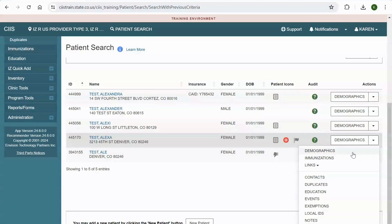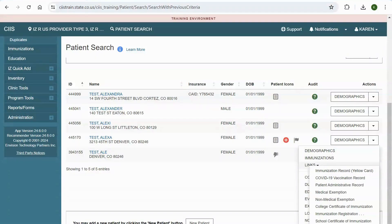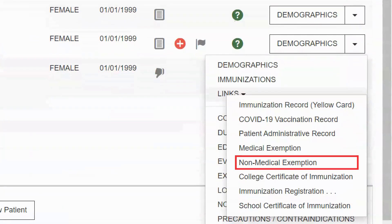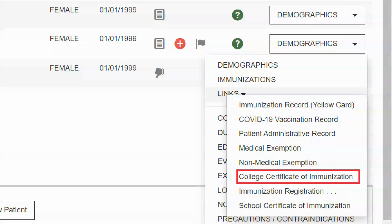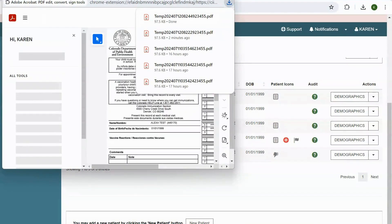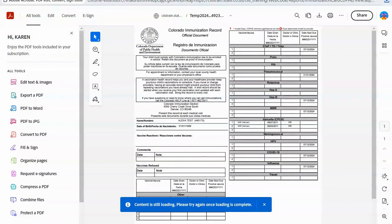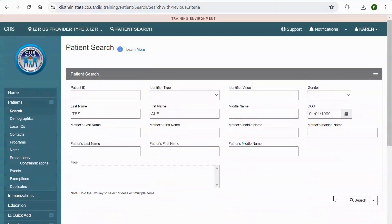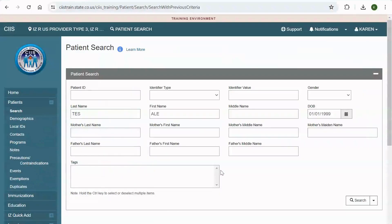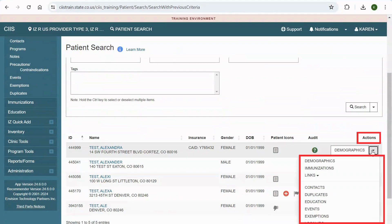Here is an easy way to view or print patient documents and certificates. Select Links to access several options, including the patient's immunization record, medical or non-medical exemption forms, and school and college certificates of immunization. Once you have selected your document, it will open in a printable format which you can then print for your records or your patient. Please note, before you can use the links on the left side of the screen to navigate from module to module or screen to screen, you will first need to activate the patient record by selecting an action from the Action column.